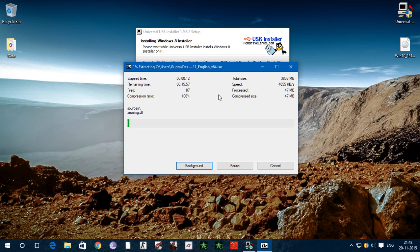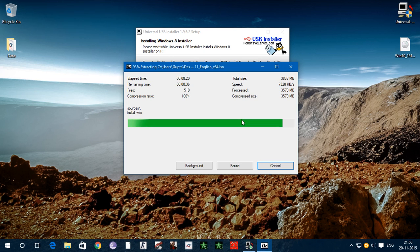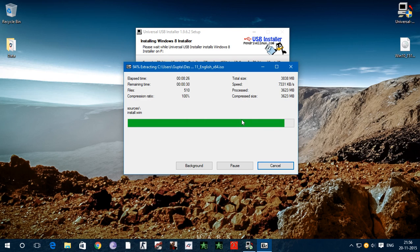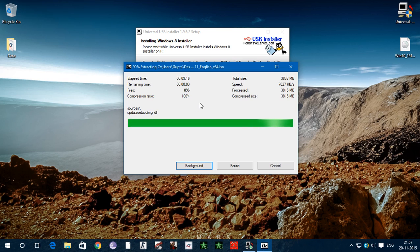You have to wait for 15 to 20 minutes. It depends on your PC or your laptop. So wait to complete this process. As you can see process is 93% completed. You have to wait 5 seconds and almost complete.